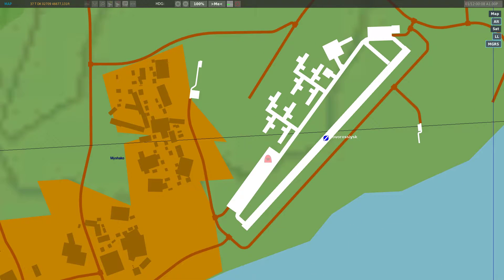The top left shows my coordinates are in UTM mode. By default, DCS has your coordinates in long lat mode. In order to switch to UTM mode, you have to go into your option menu on the main menu.